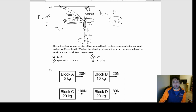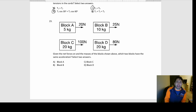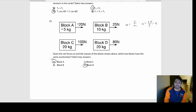Number twenty-three (select two): four blocks with given net forces and masses — which two have the same acceleration? Acceleration = force / mass. Block A: 20/5 = 4 m/s². Block D: 80/20 = 4 m/s². Same proportion — both give 4 m/s². The answer is A and D.